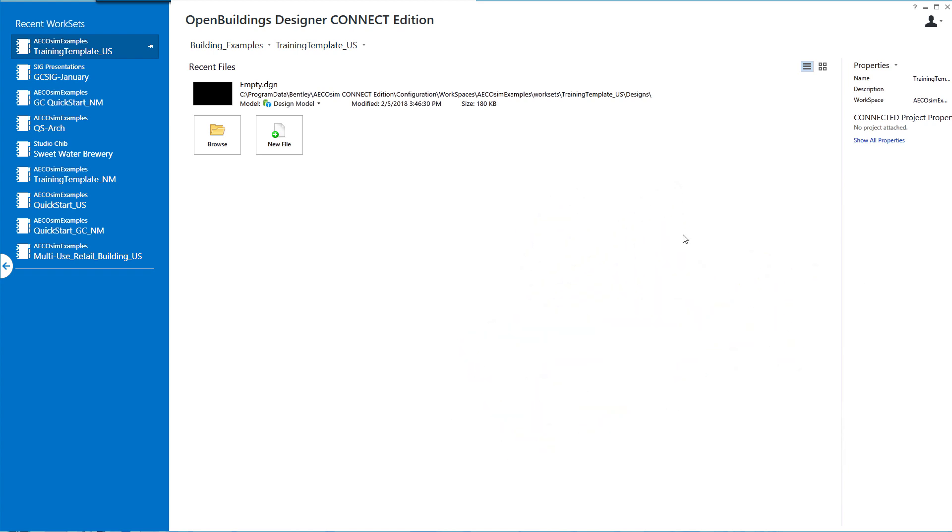The first thing we will do is set up a work set in which to build the model. In order to start a work session, I need to select a workspace and then create a work set.